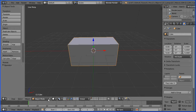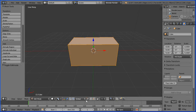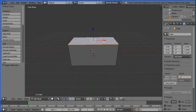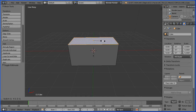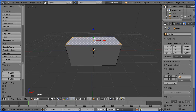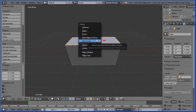Go into edit mode and into face select mode. Select the top face and press S to scale, followed by 1.1 and Enter. Press X to delete, click only faces.